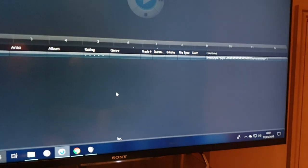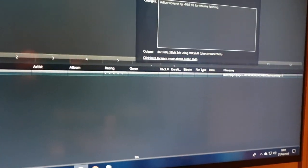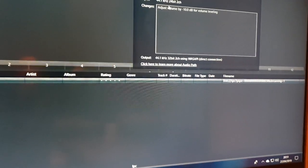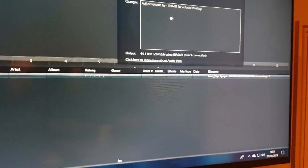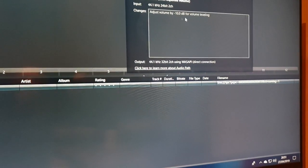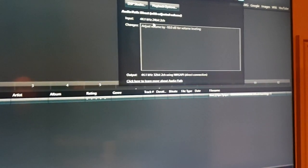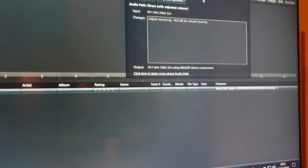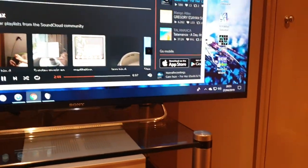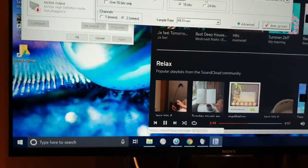That means the audio path is direct — it uses the WASAPI driver, going through the internal audio system using J River's internal volume control. It's bit-perfect. I know it's bit-perfect for a fact because I check that sort of thing using a piece of software.